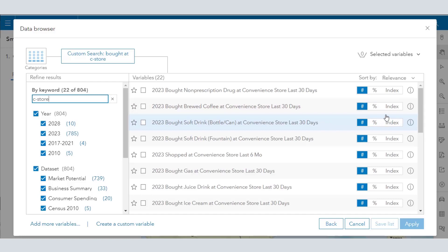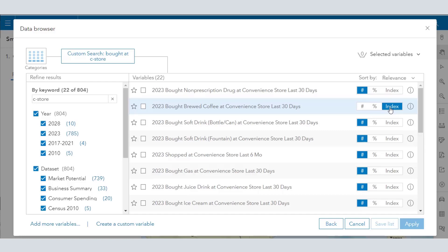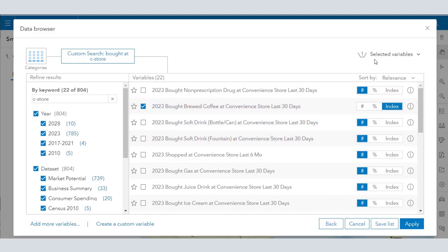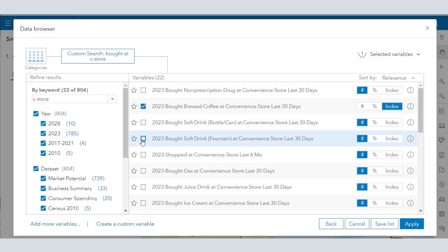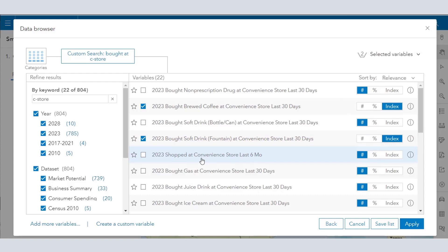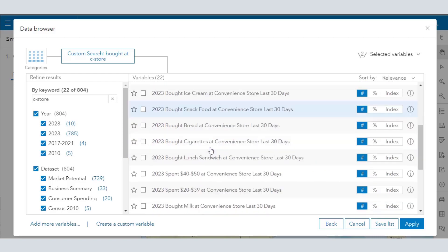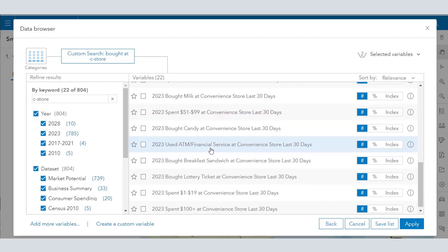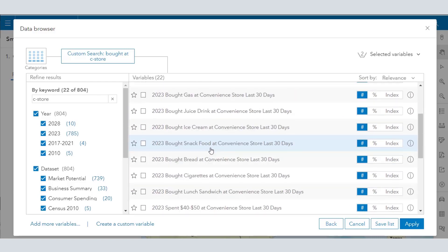For example, I have a lesson that I'm going to share with you on convenience store behavior. Here I'm going to look for C-Store — I can also search on convenience store. Notice when I'm selecting these variables, it's almost like the Amazon shopping experience where you've got a basket, a checkout box. I'm going to go to Index here because I don't want the actual number or the percentage — I really want to look at an index because I'm going to narrow it down to over the national average, which is 100 for these different variables.